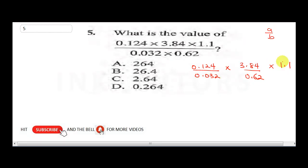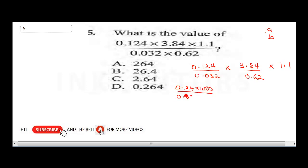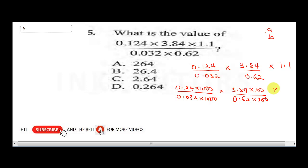Split into: 0.124 over 0.032, times 3.84 over 0.62, times 1.1. The first fraction has three decimal places top and bottom, so multiply both by 1000. The second fraction has two decimal places top and bottom, so multiply both by 100. This gives 124 over 32, times 384 over 62, times 1.1.